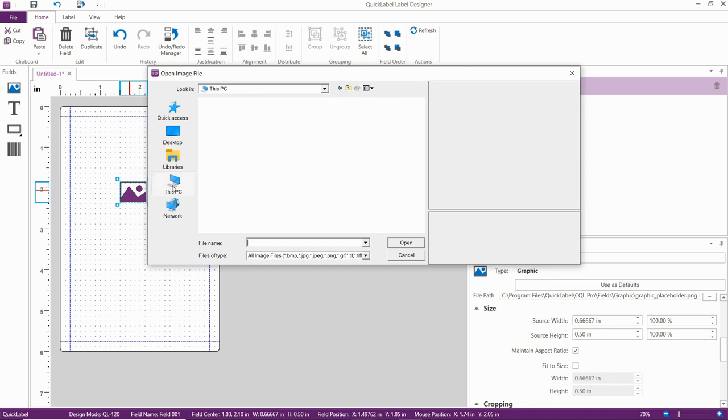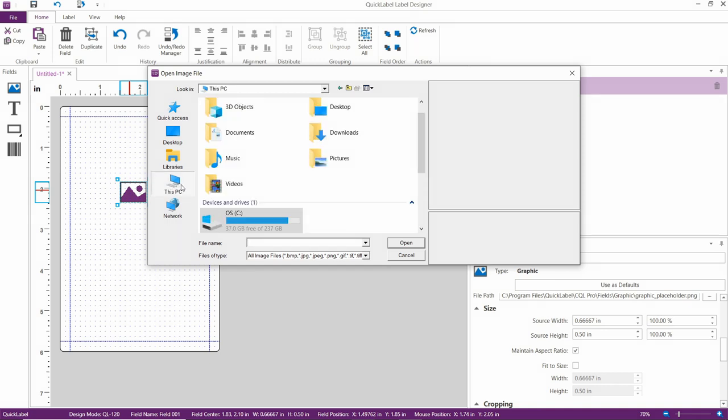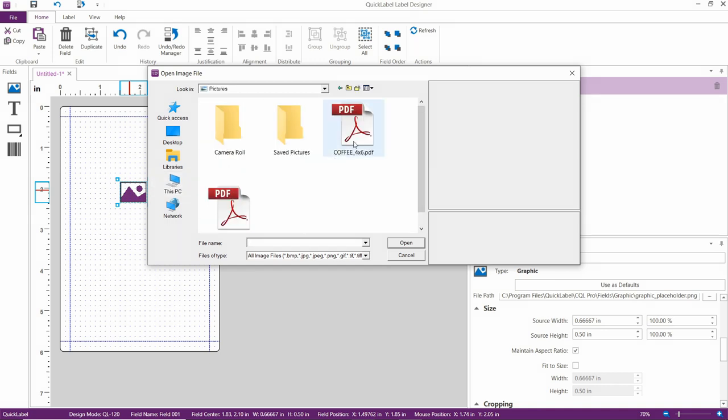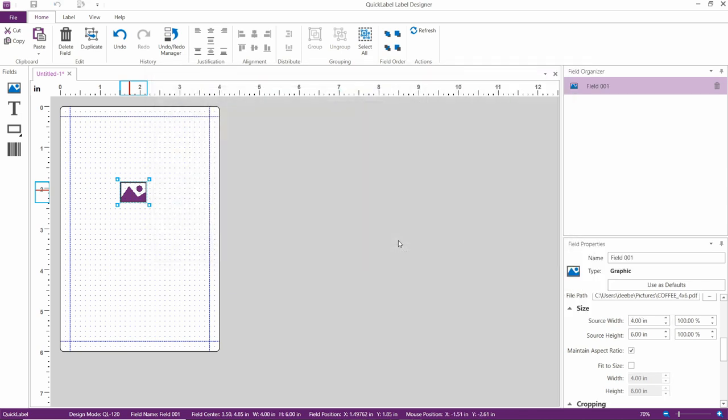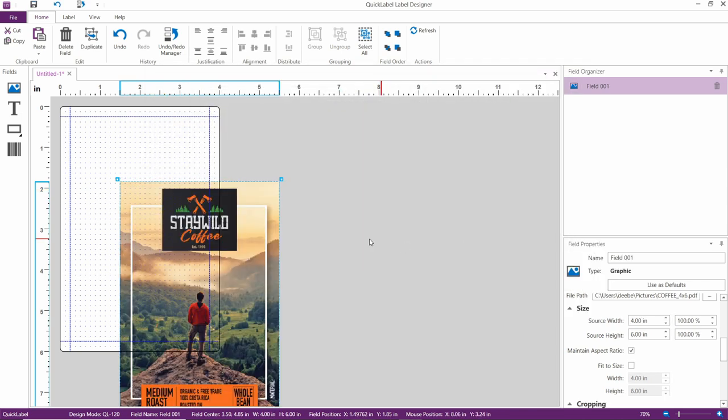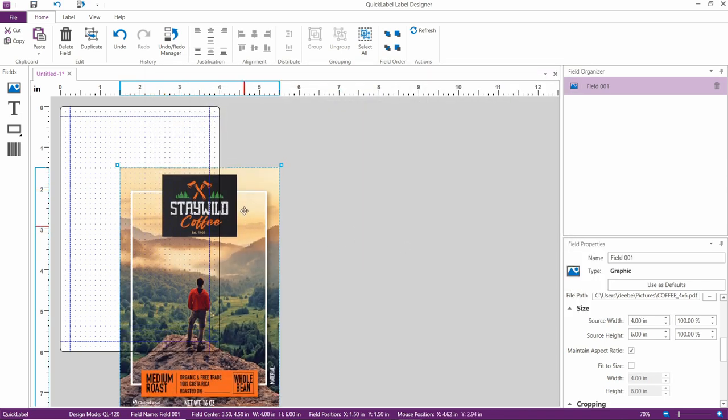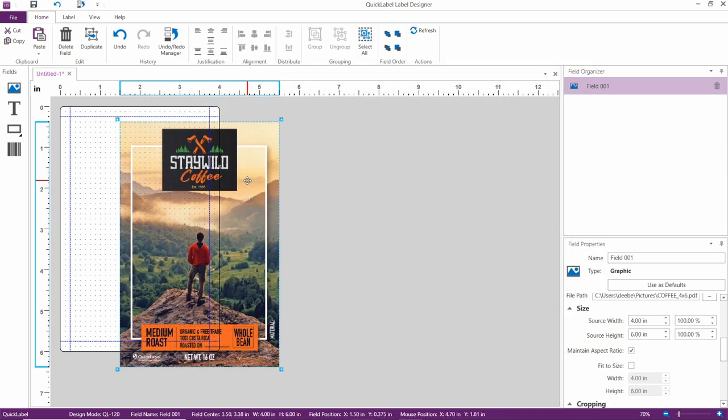First of all, make sure that your artwork is designed correctly for full bleed printing, meaning there are no white borders around the label. You can see in our Stay Wild Coffee example, the image goes edge to edge.